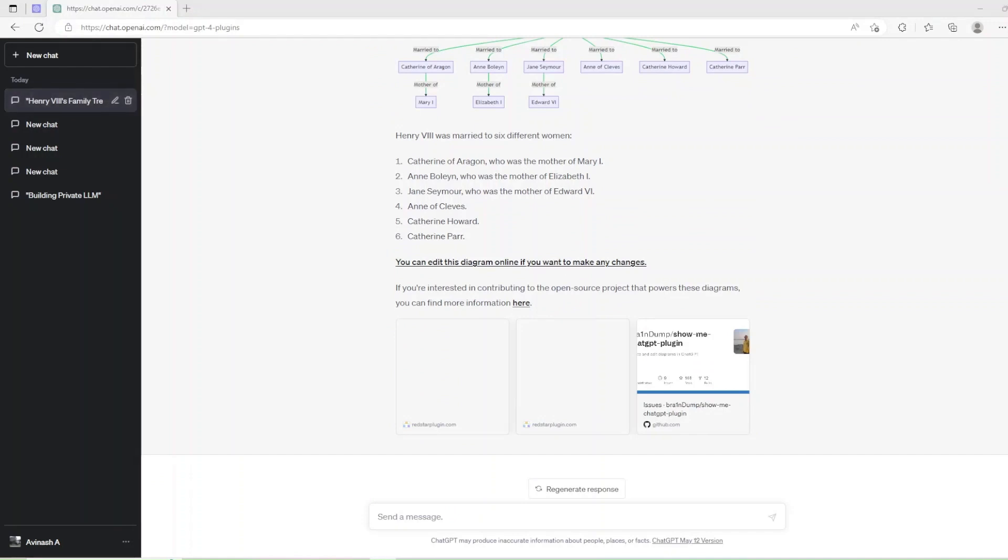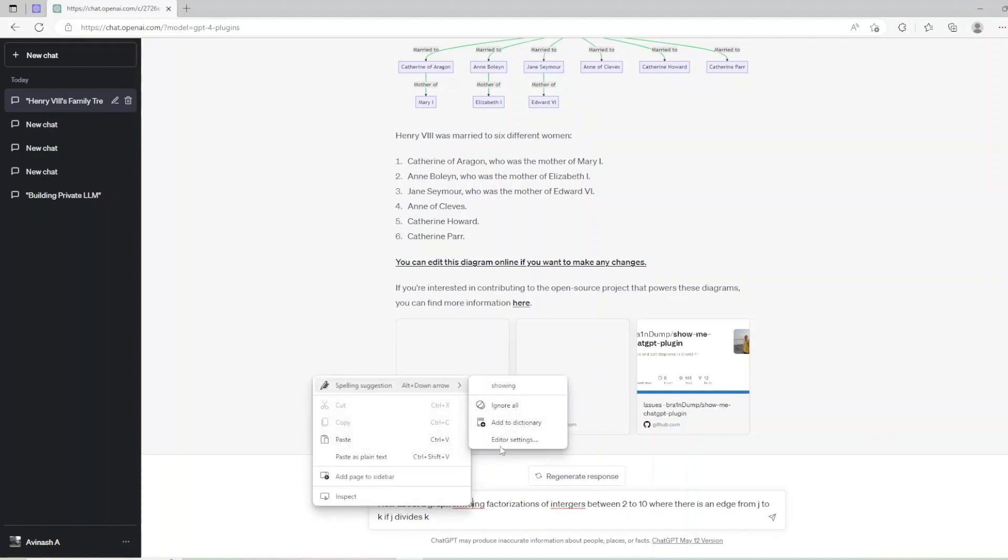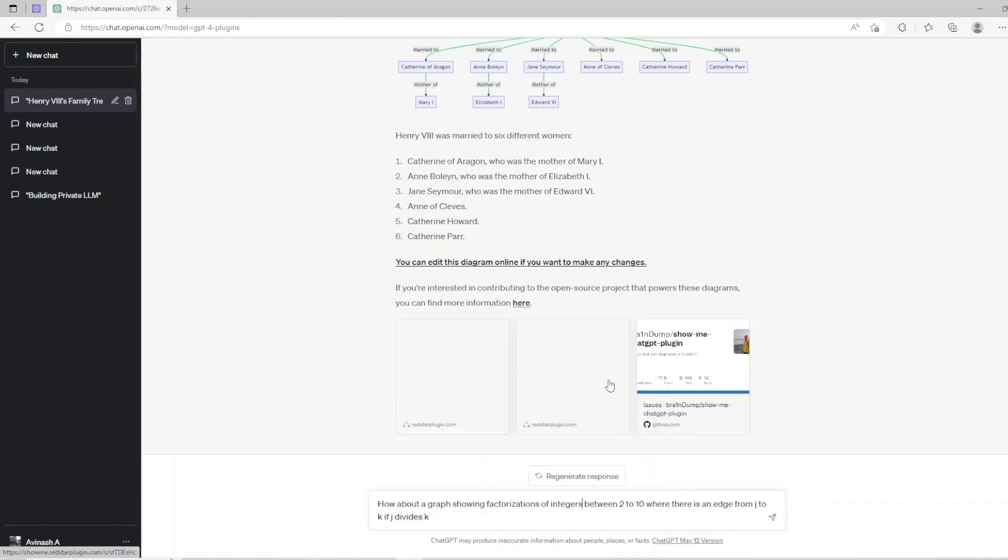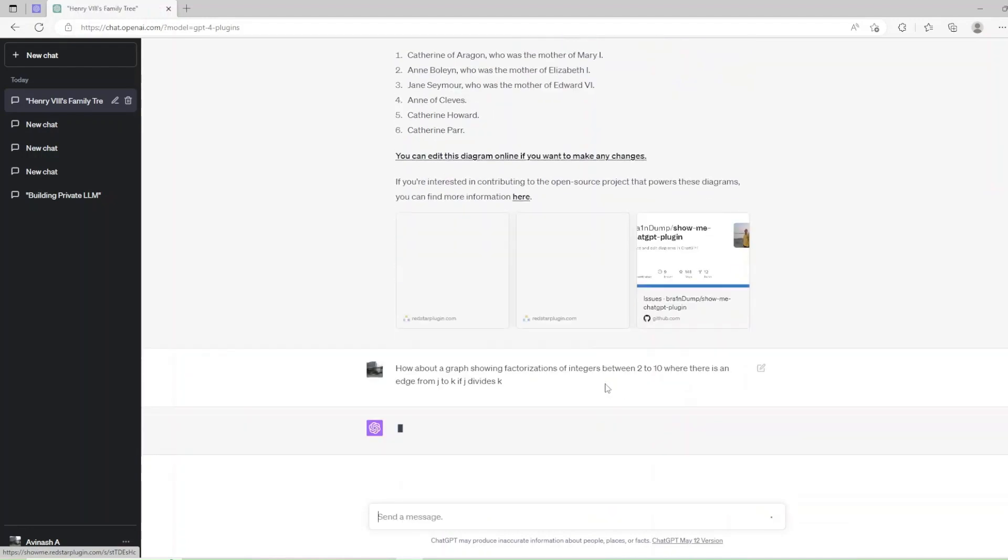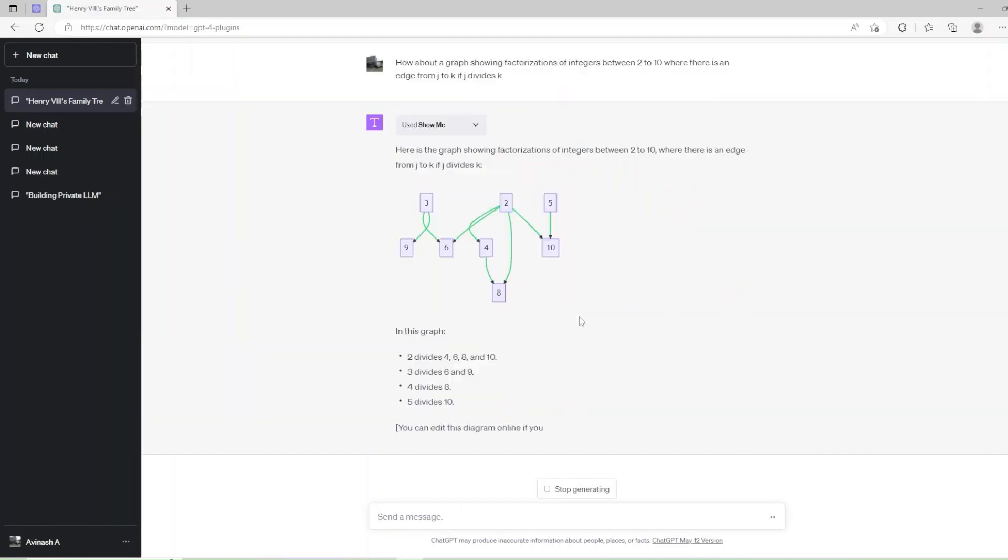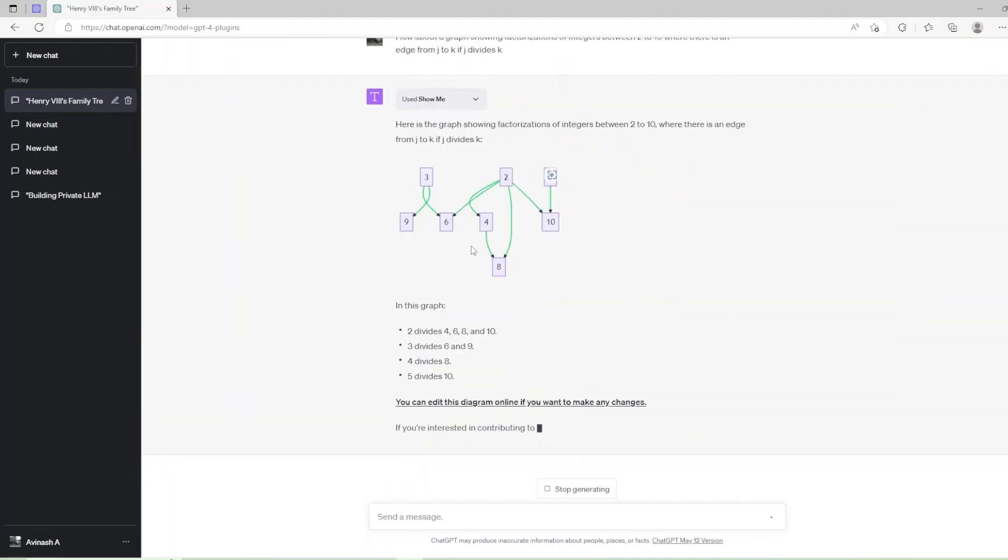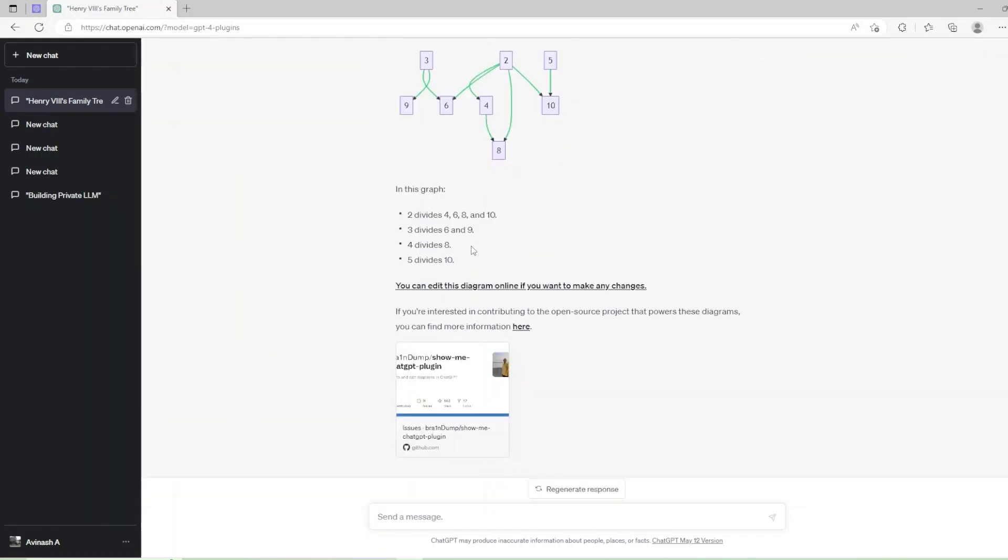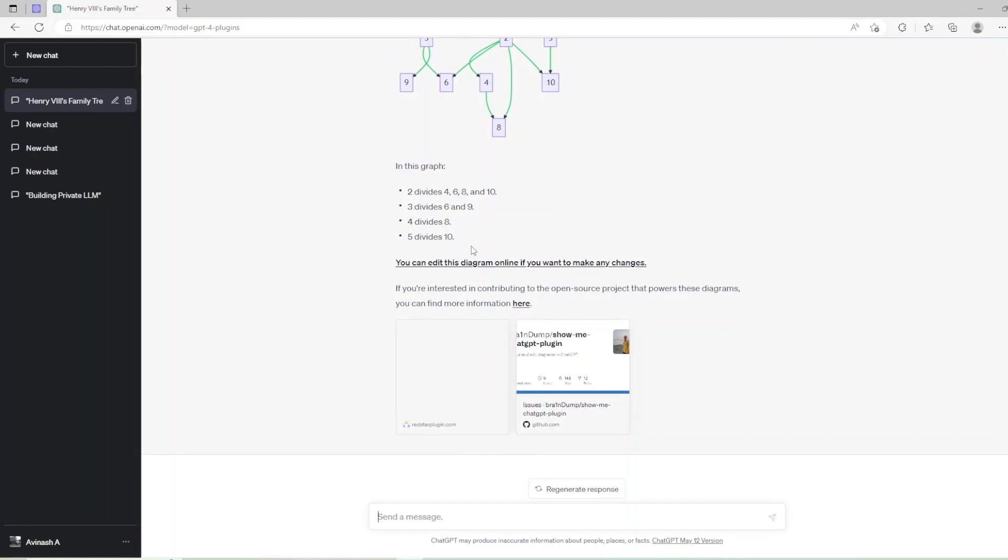Our second ShowMe example is: How about a graph showing factorizations of integers between 2 to 10 where there is an edge from J to K if J divides K? As you can see from using ShowMe when computation is in progress, it changed to used ShowMe and then displayed the graph we had asked.